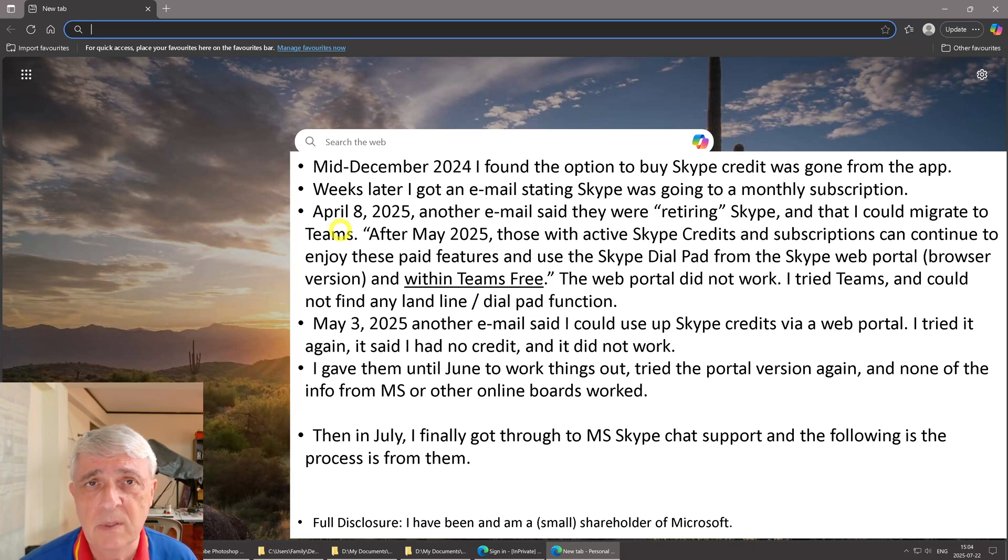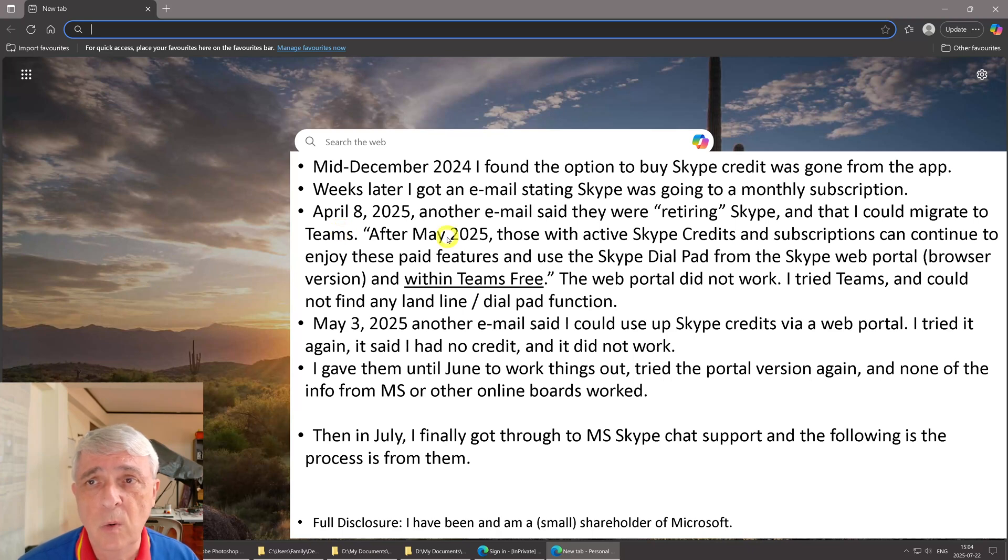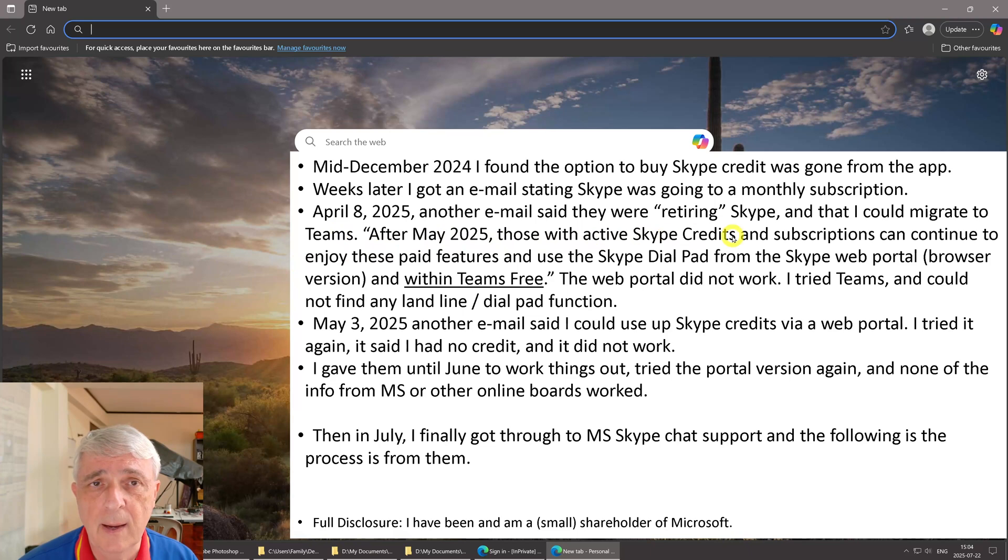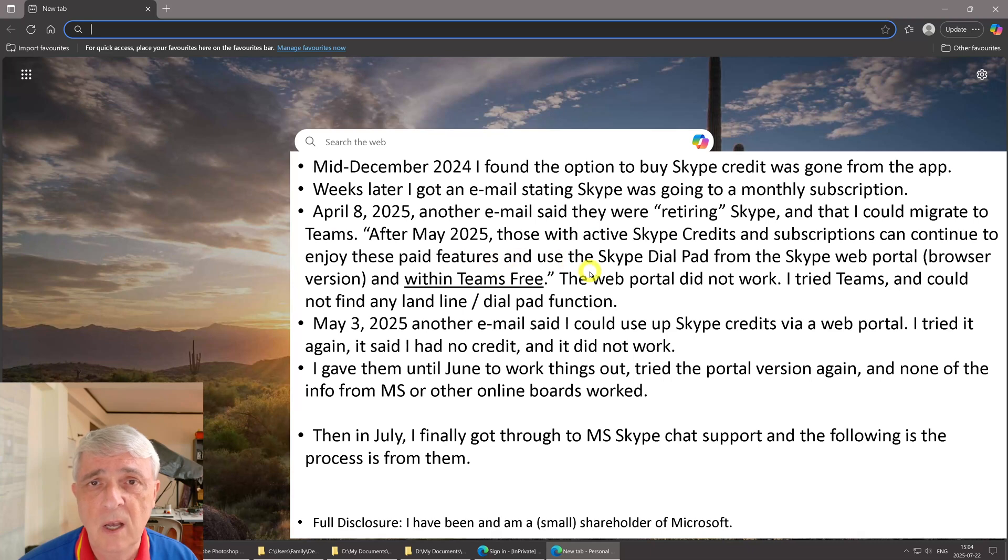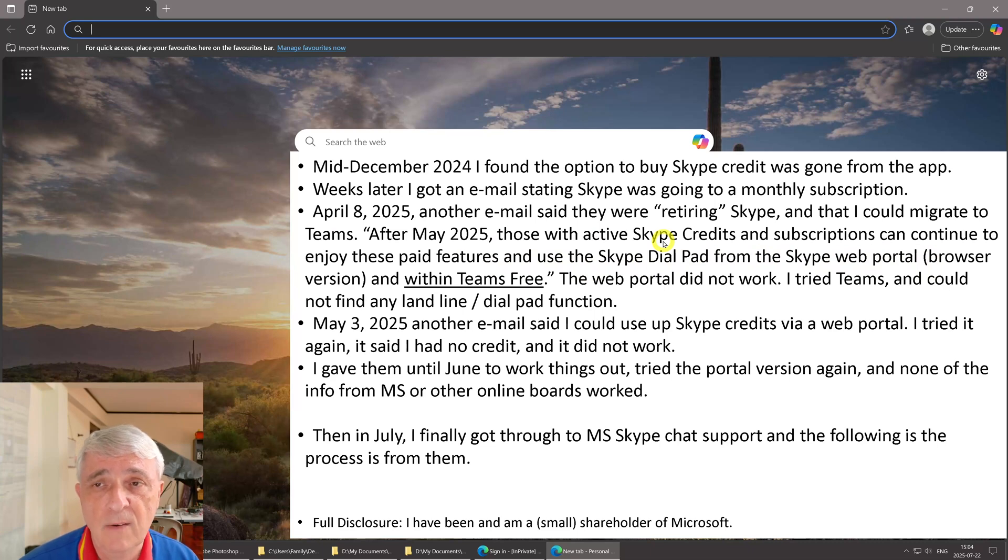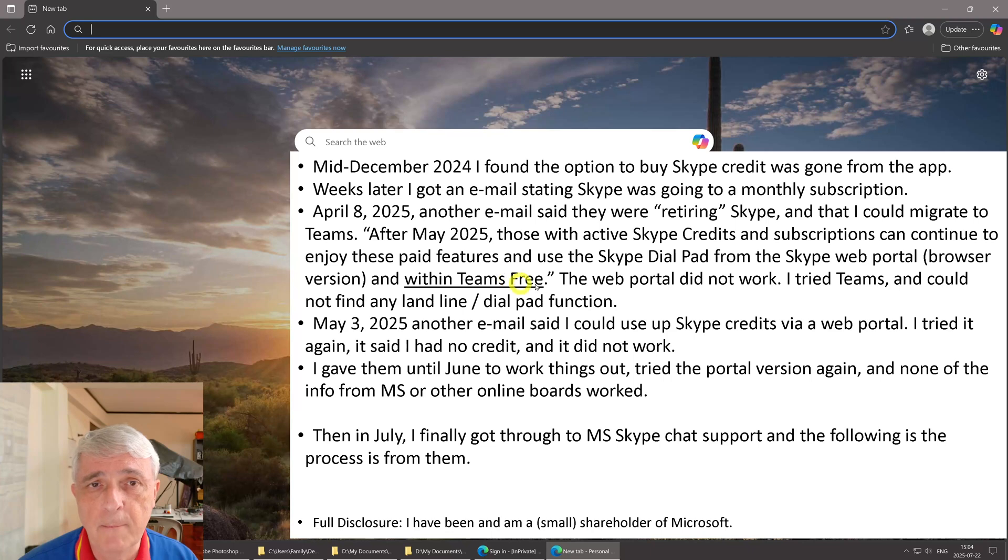In a quote from that email: After May 2025, those with active Skype credits and subscriptions can continue to enjoy these paid features and use the Skype dial pad from the Skype web portal (that's the browser version) and within Teams free.